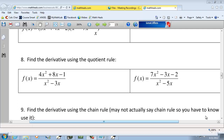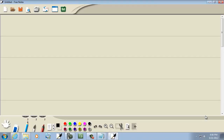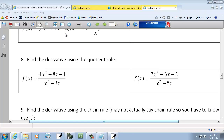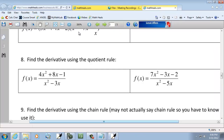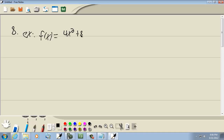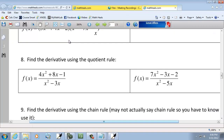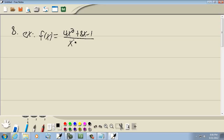Let's take a look at our eighth problem type, where we use a quotient rule. In our first example, we have 4x squared plus 8x minus 1 over x squared minus 3x.